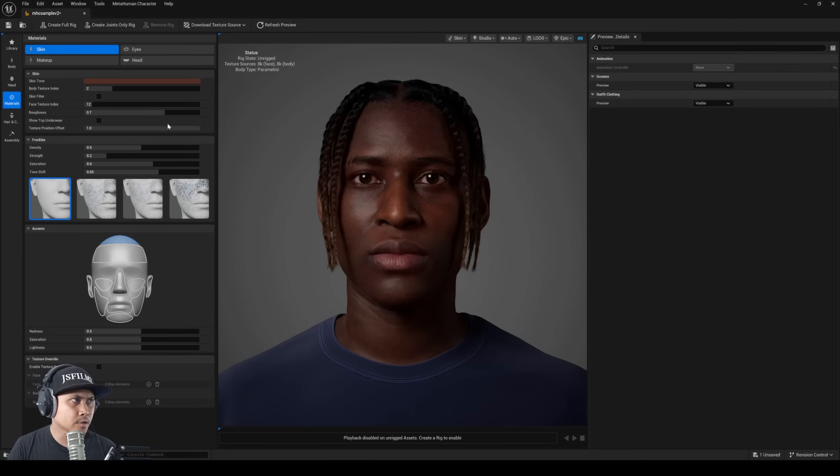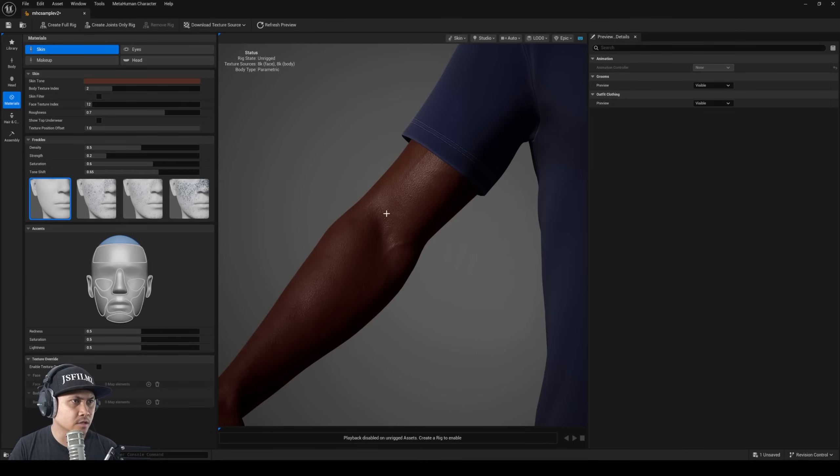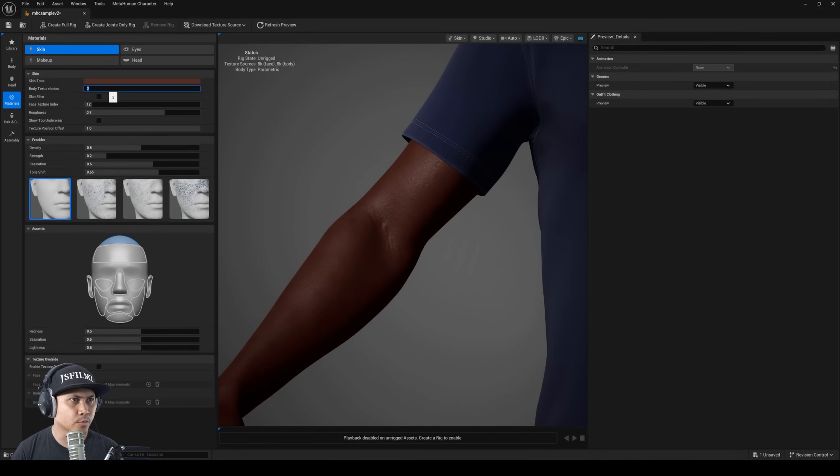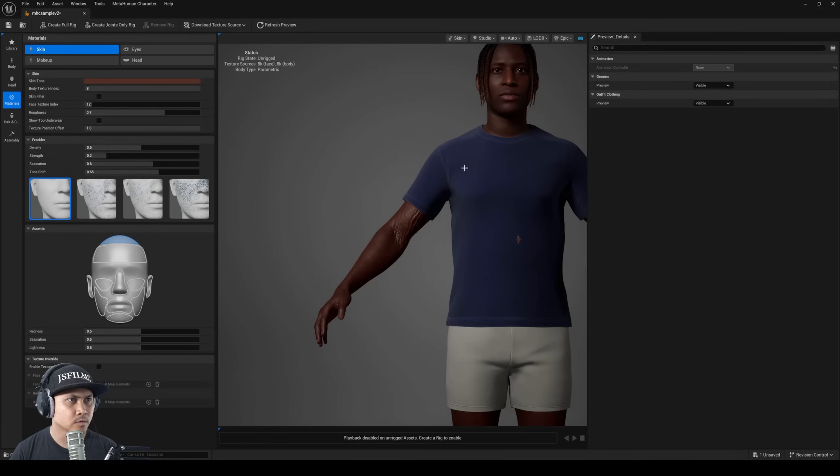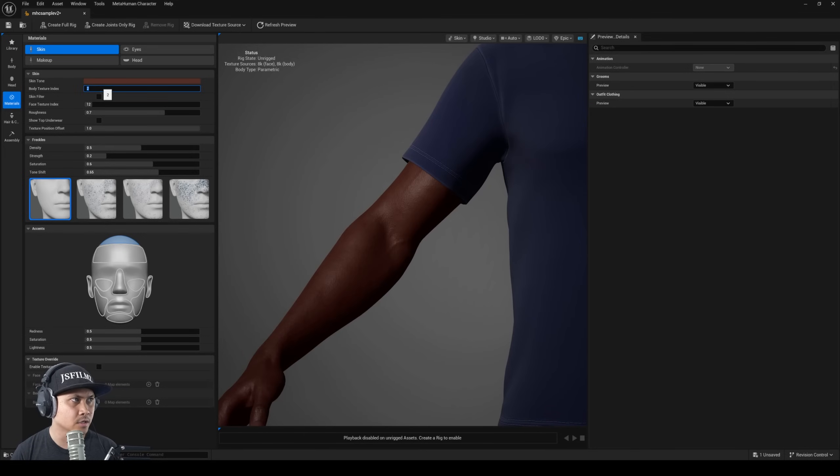It looks like you can also change the skin so if I go to like 3, I think there's 8 total. So that's cool that you can change the body and the face separately, but for now we'll just leave this at 2.